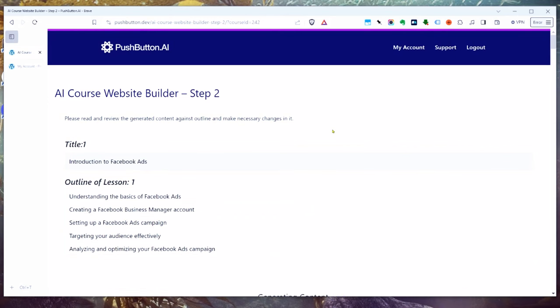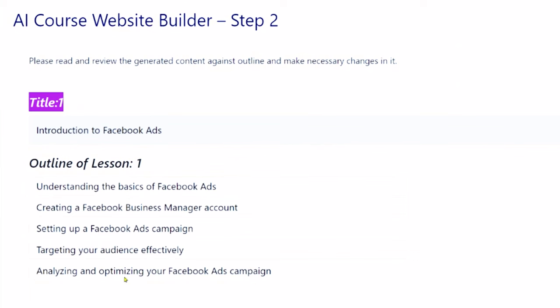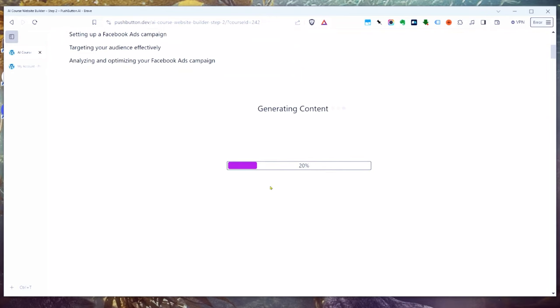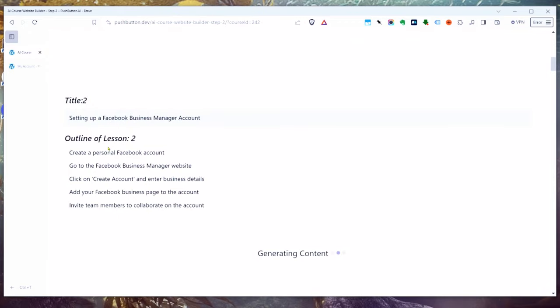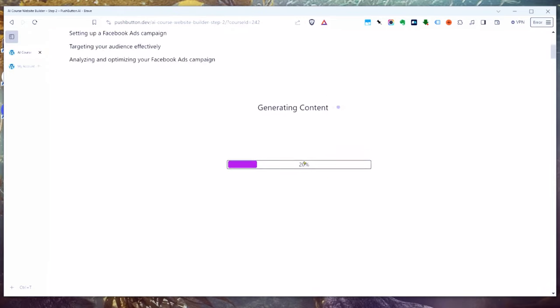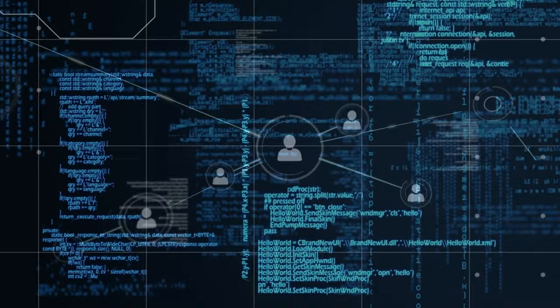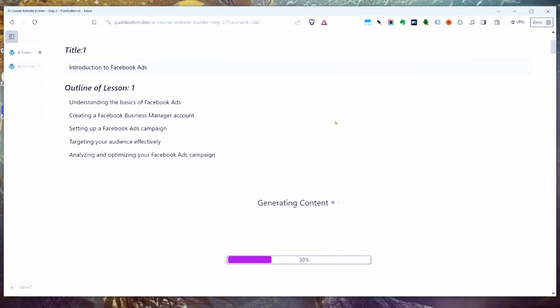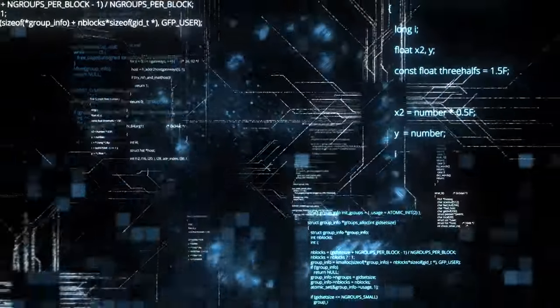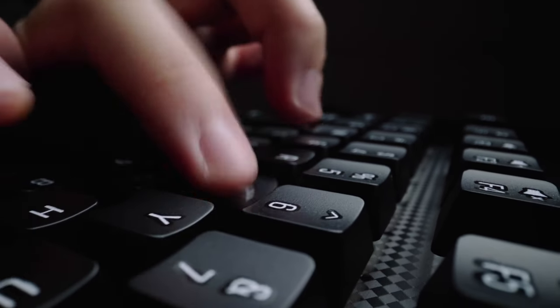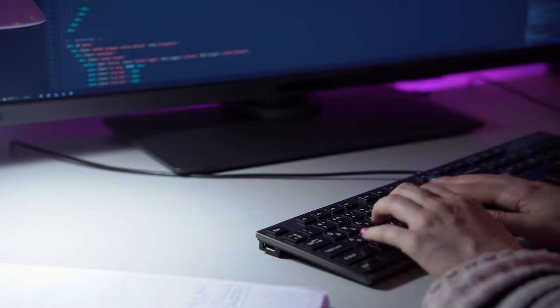We click that and go into our step-by-step editor. It's going to show you each lesson: the title, the outline being used to generate the lesson, and then the content being generated. Right now it's going through and writing all 12 lessons of our course. This process can take a little bit of time because the AI is literally going back and forth — and the process of building and setting up one of these sites is over 177 steps. If you were doing this with ChatGPT, copying and pasting manually, you would have to submit 177 different prompts.